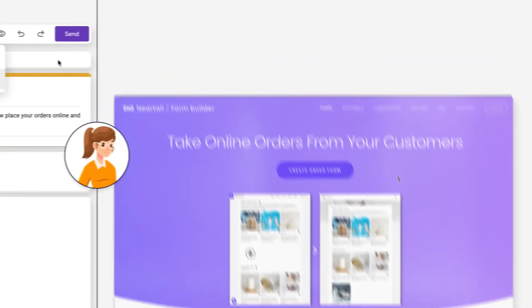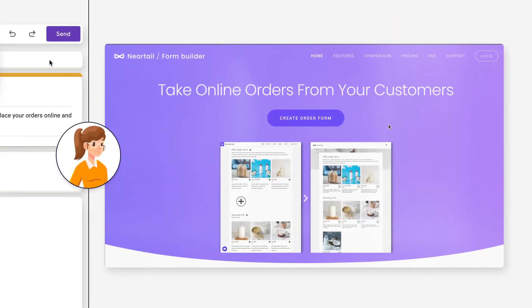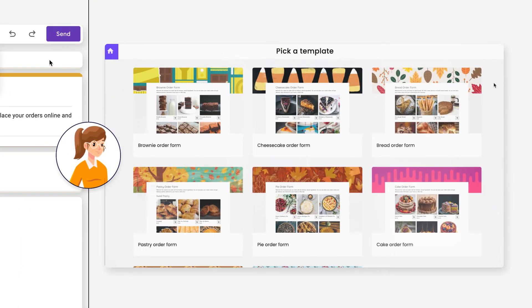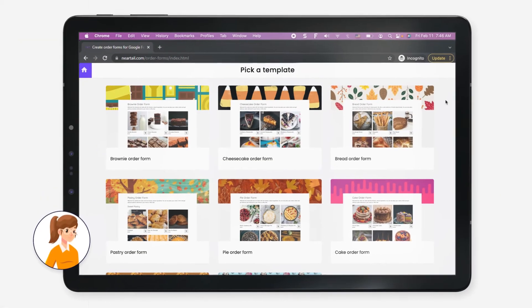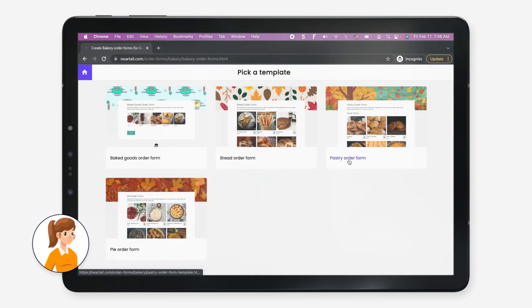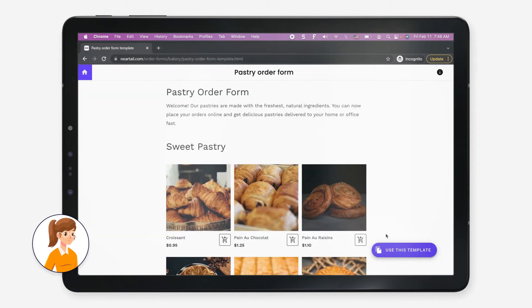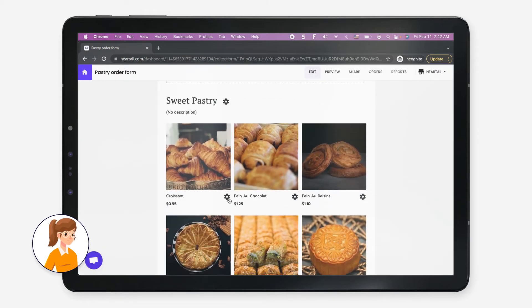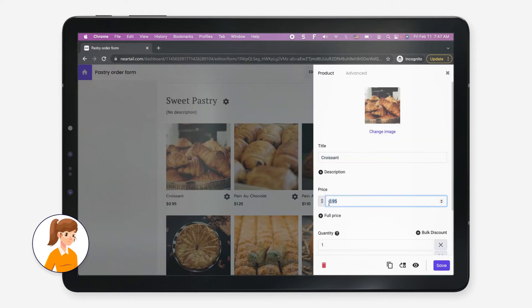Or second, she can use the Neartail order form template to create a new form. She chooses to create a new form using Neartail. She selects the pastry order form template and edits the form to add the pastries that she sells.